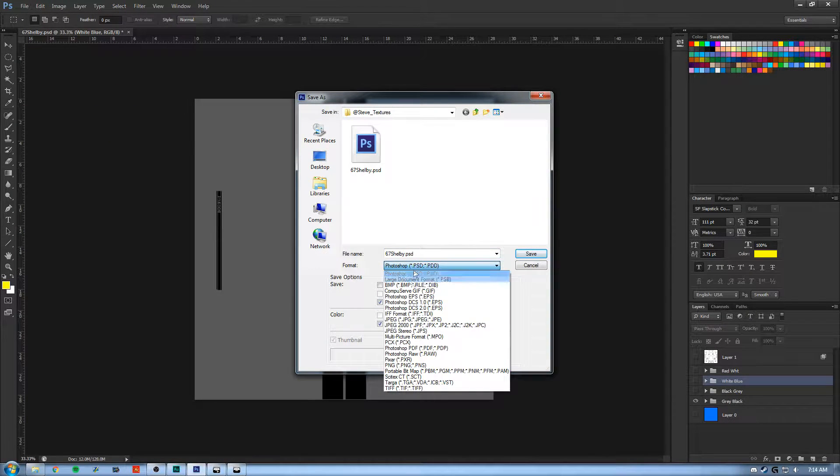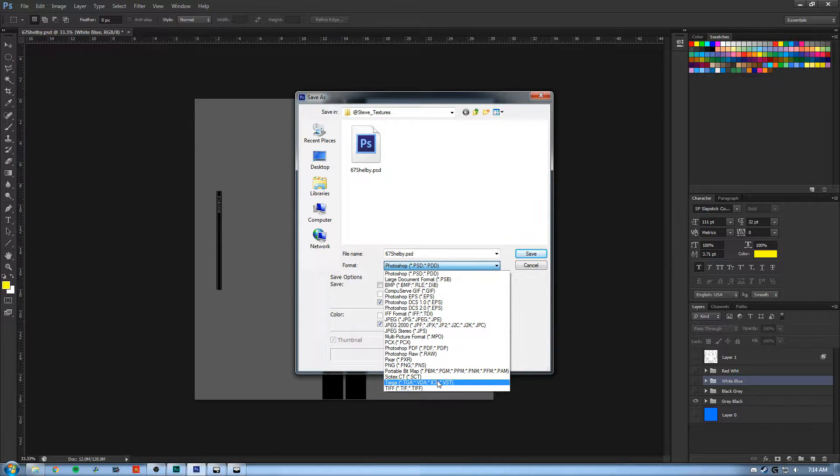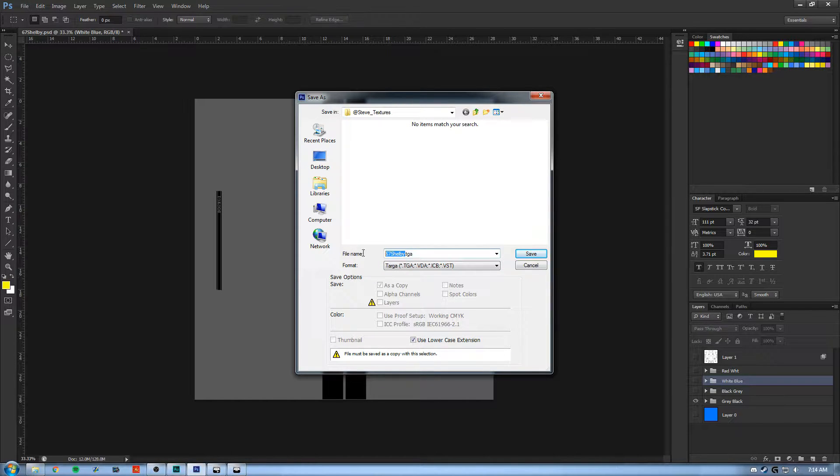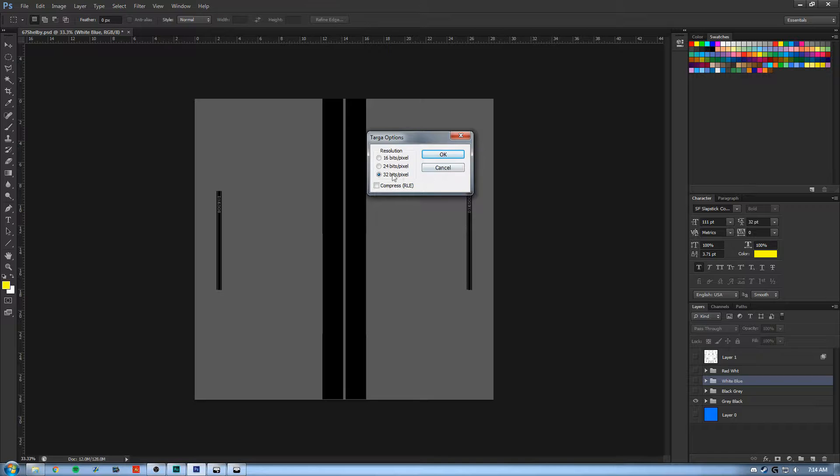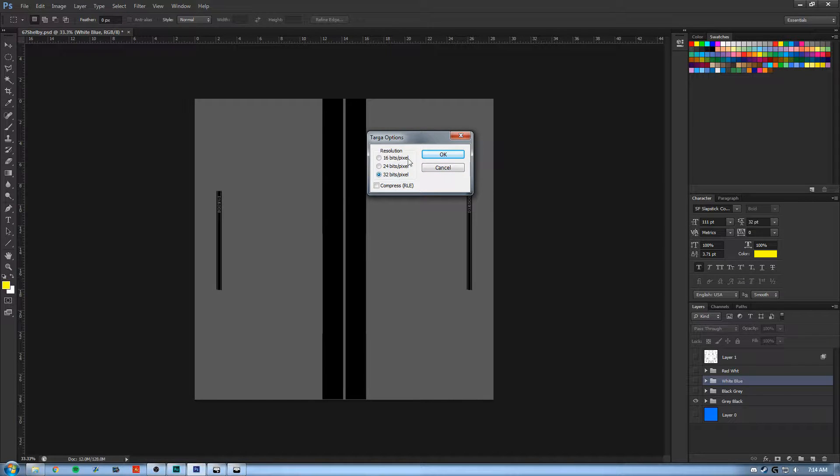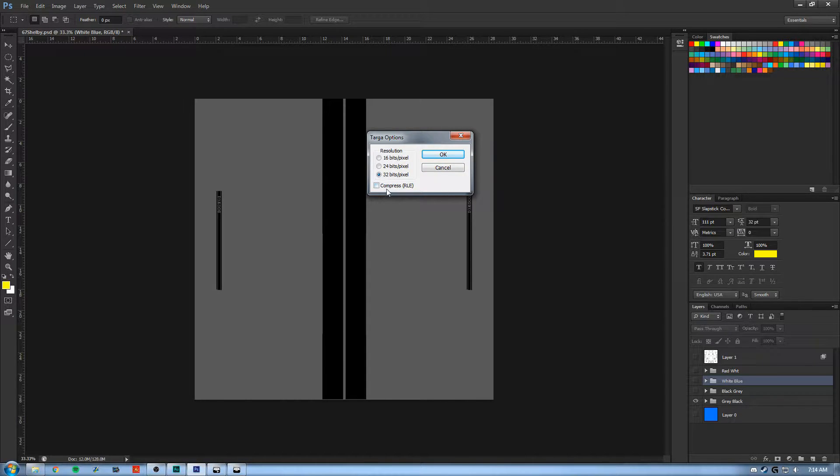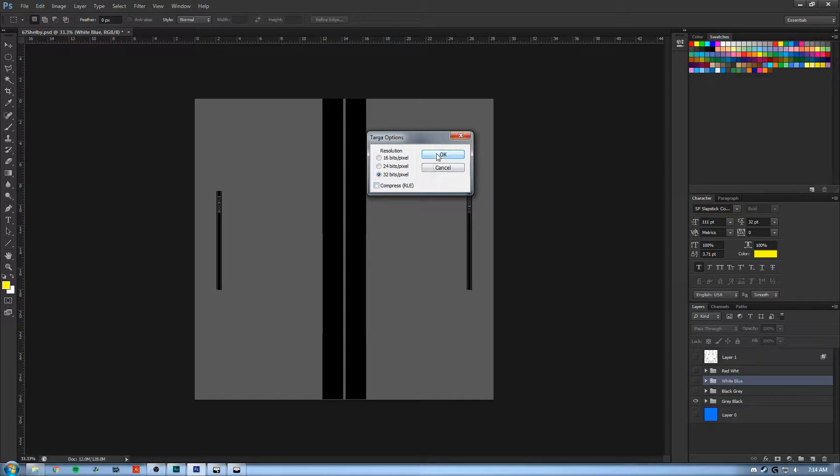And in the dropdown select TGA. So we'll call this GB, gray and black. Save, save it as 32 bits, this is a resolution. And make sure that Compress is unchecked.